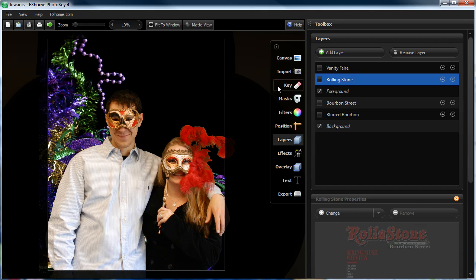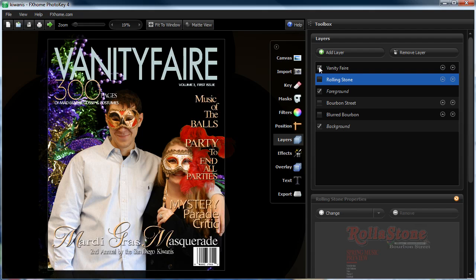What you can do with layers is you can have multiple backgrounds or multiple overlays set up. Let me turn on a magazine cover for instance. Now they're on the cover of Vanity Fair.